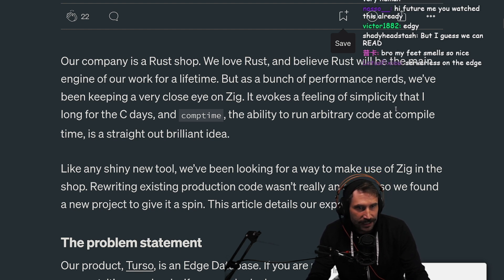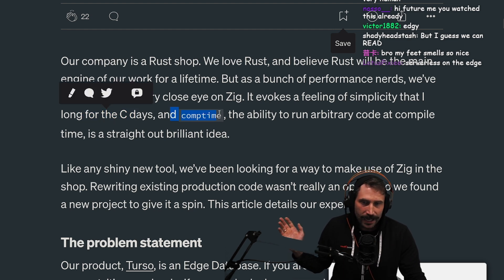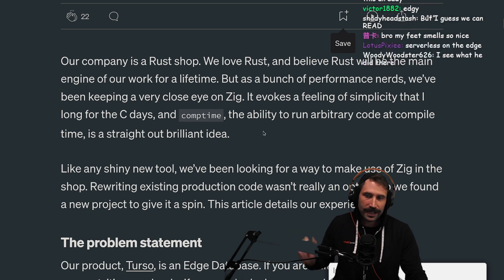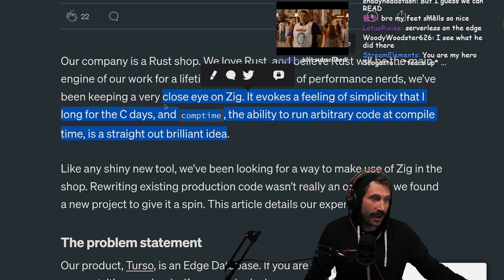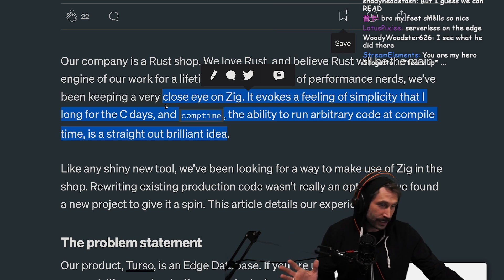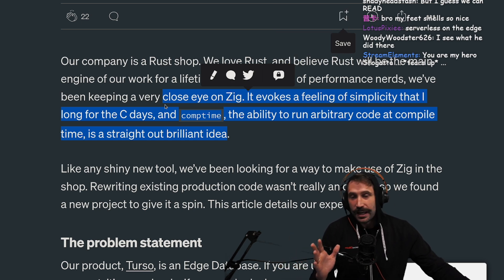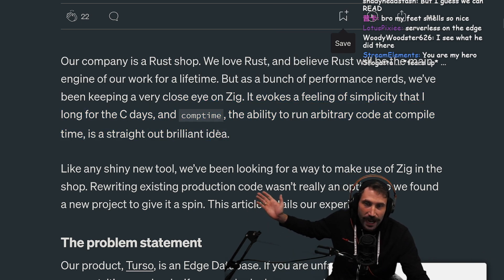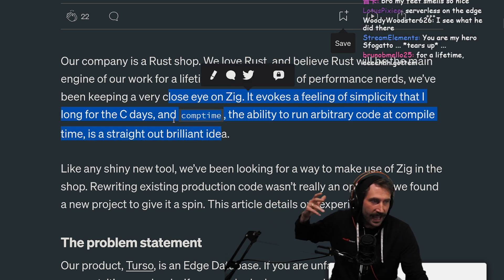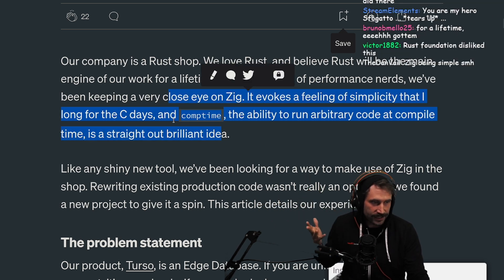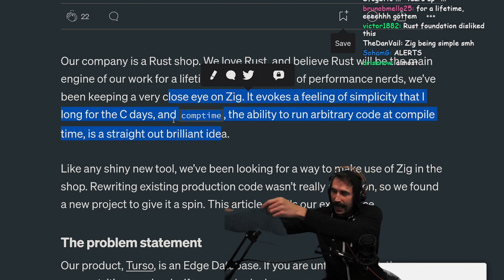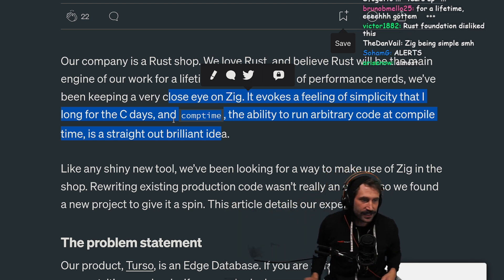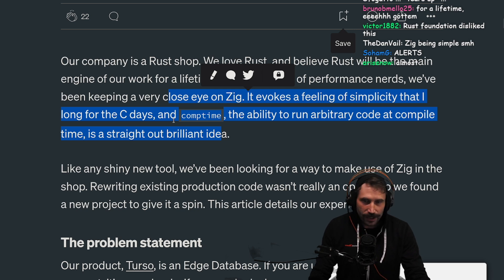It evokes a feeling of simplicity that I long for from the C days. And comptime — the ability to run arbitrary code at compile time — is a straight-out brilliant idea. So this is why I love the idea of Zig. It has the simplicity feeling of C, but it also has comptime, which means you effectively get everything you need out of C++ right there.